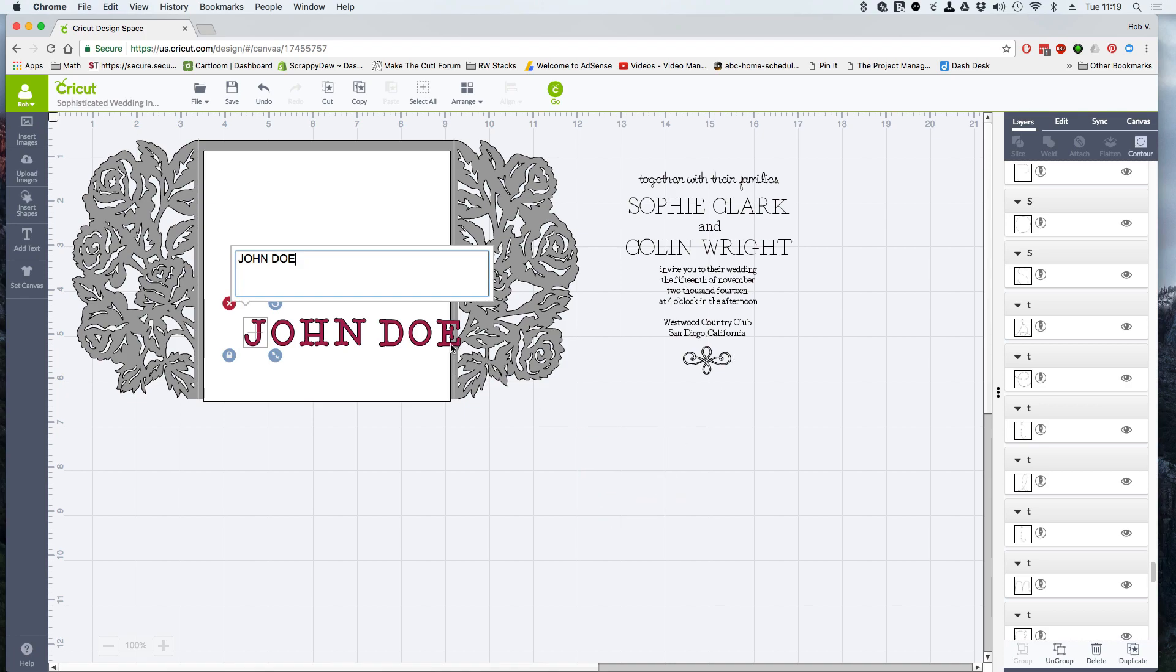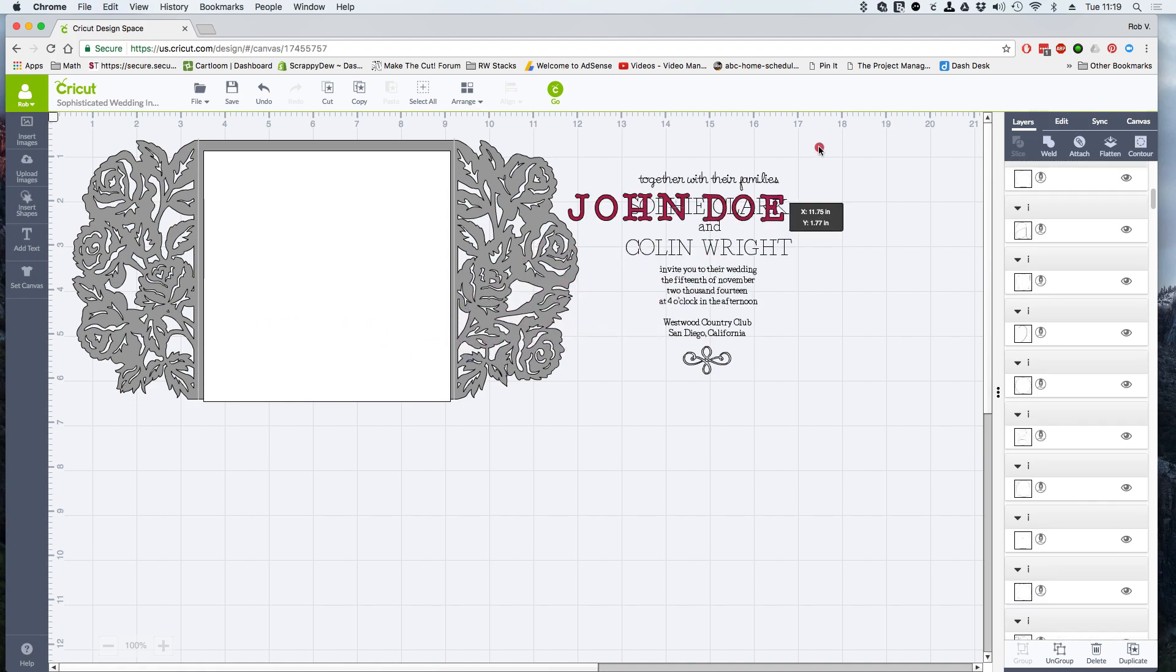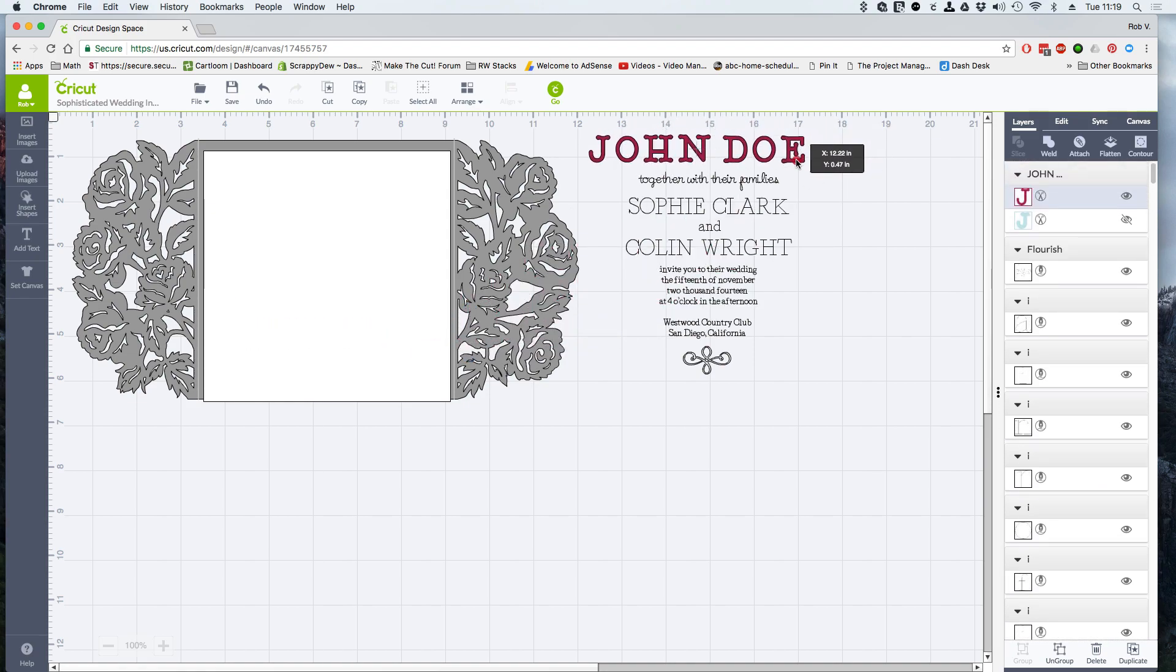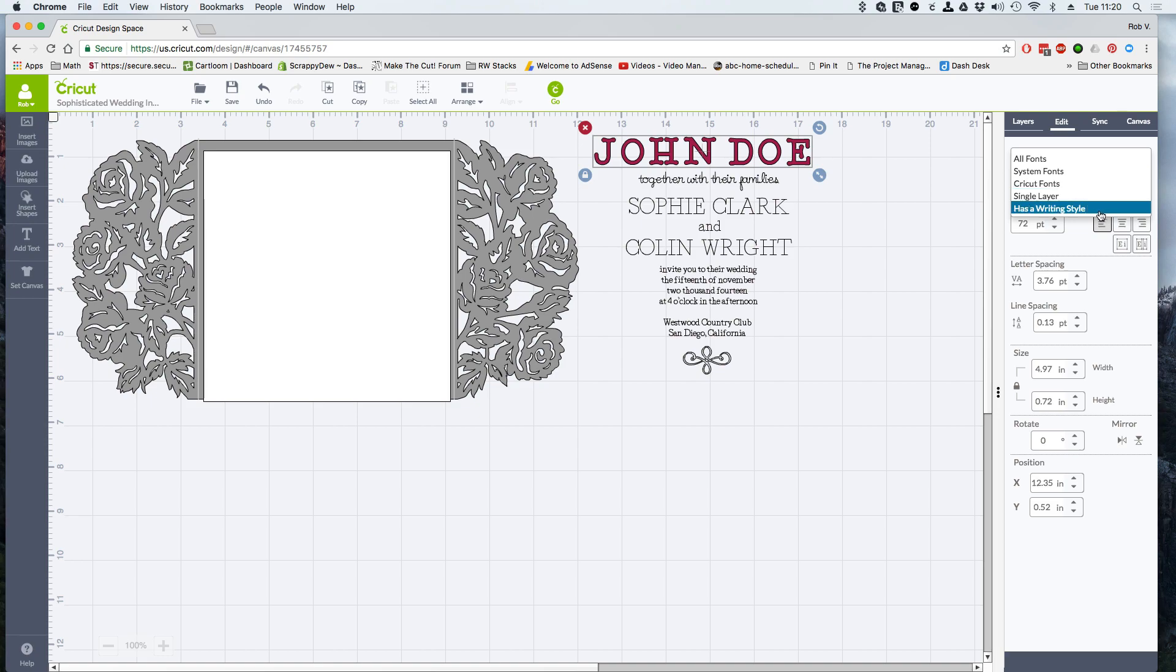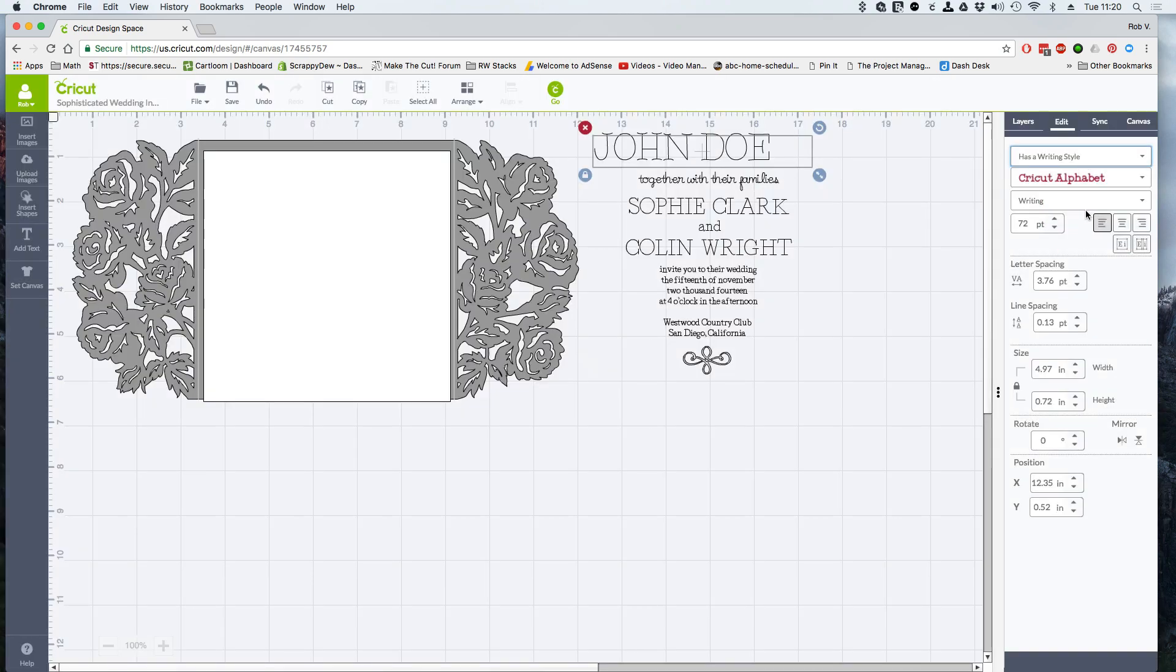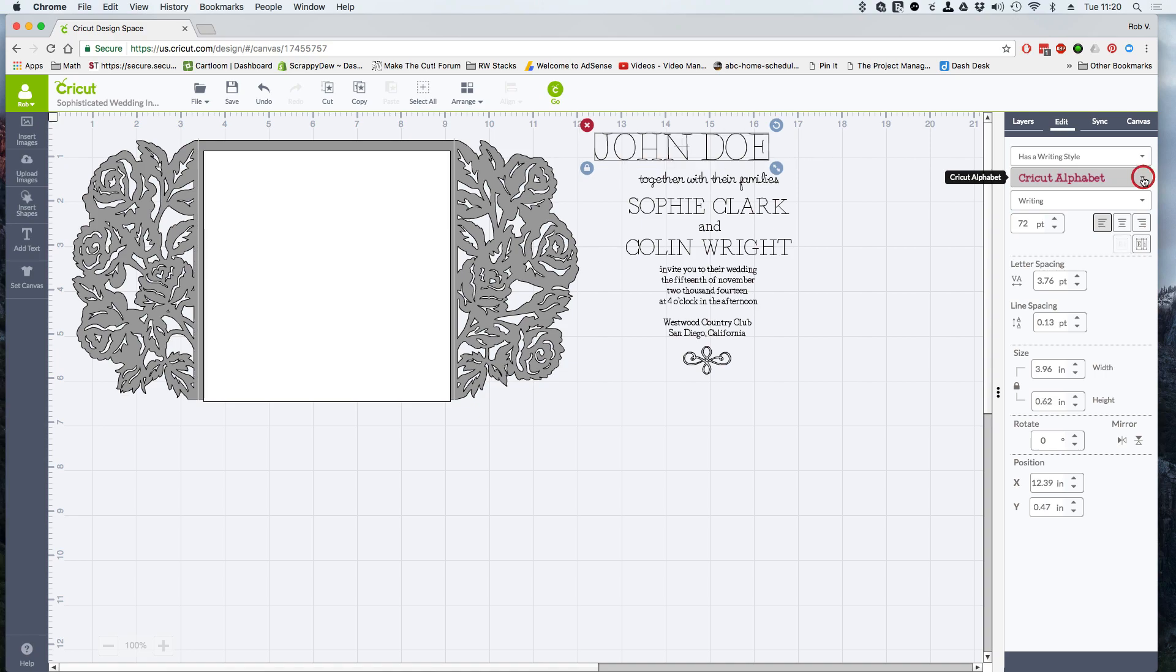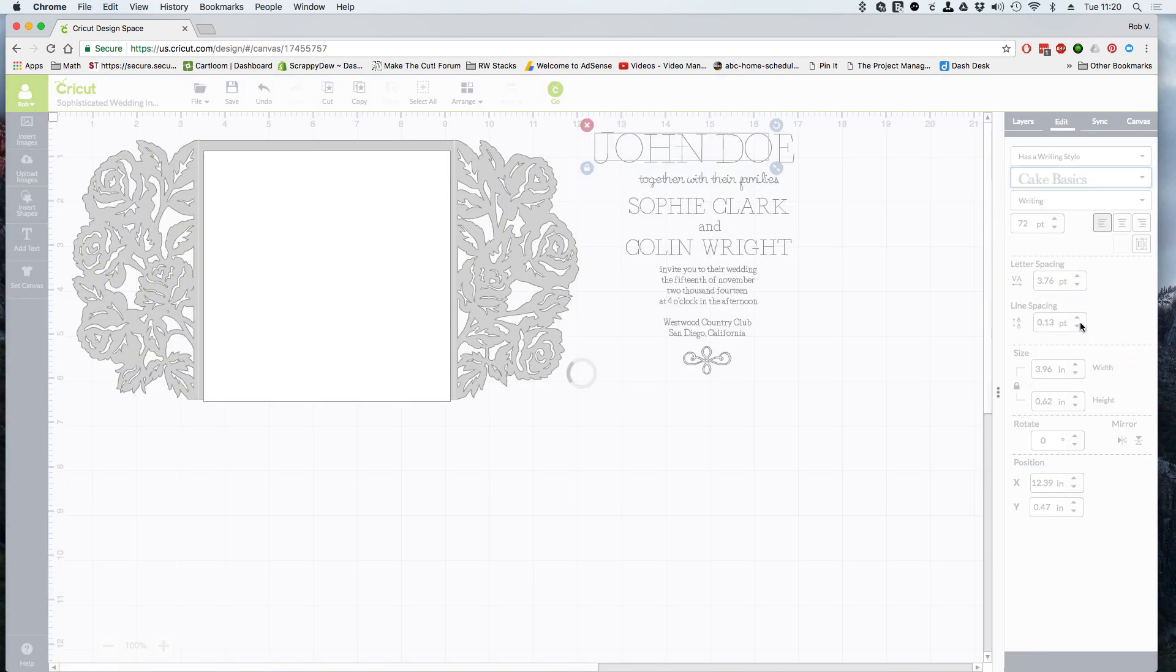Now, remember at the very beginning, I told you, please take note of the font that was used. If we go under the edit menu, this will help speed you up. We know that it is a writing style font that we want. So we go here and click has a writing style. The next thing is we took a note that it was cake basics. So let's go ahead and find cake basics on here. There it is. So we selected it.